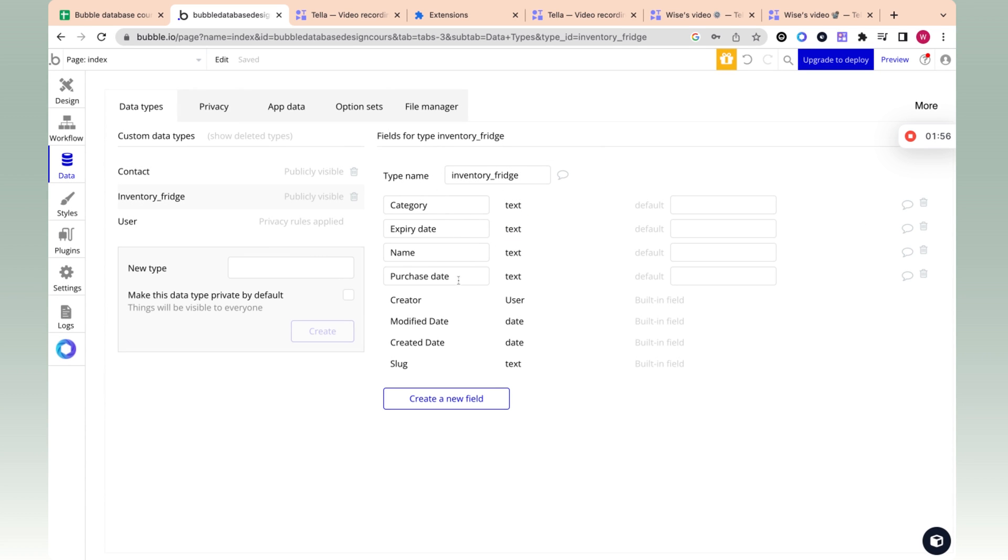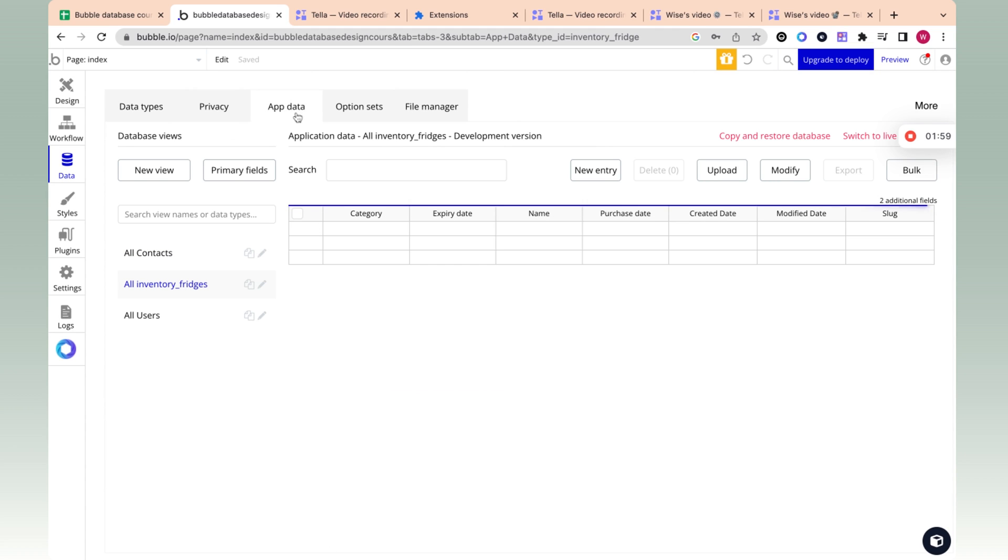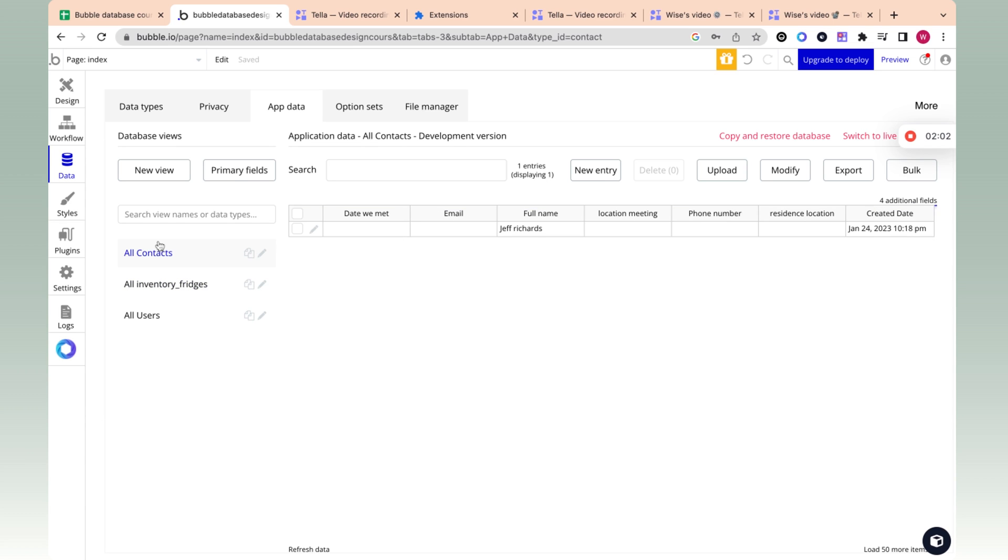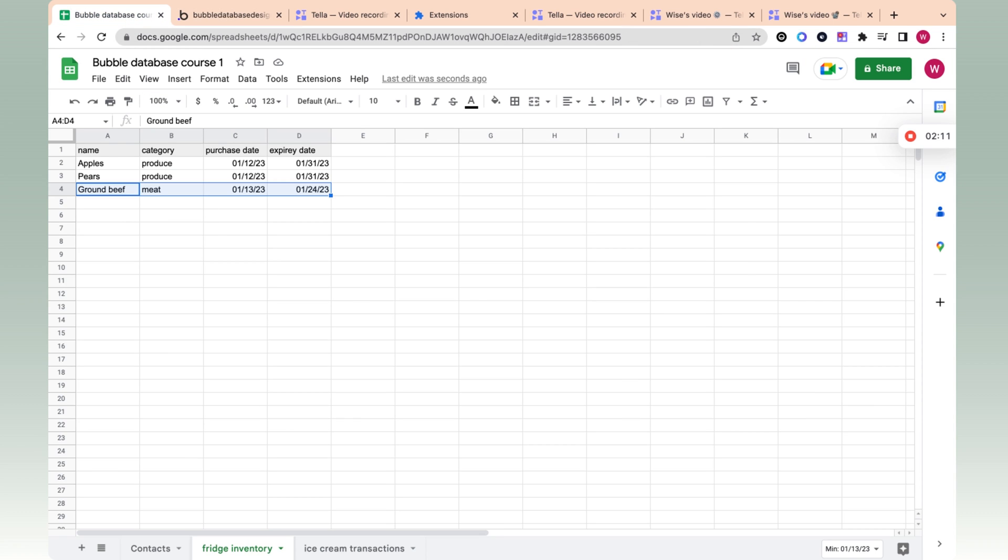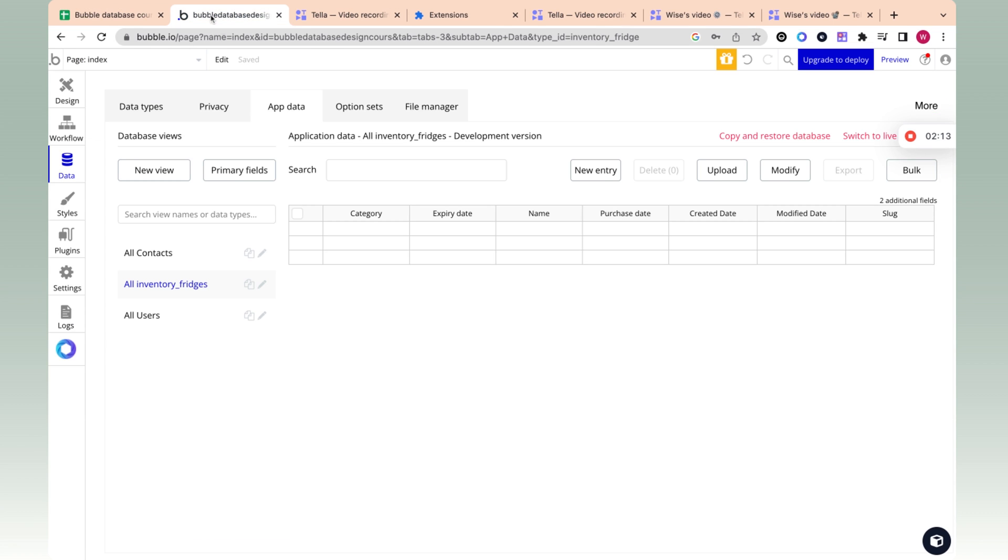Okay, awesome. This is how this looks. Now let's go into the app data and see how the table looks. You can see if I click here, I see my contacts. And if I click here, I see my inventory items, my fridge inventory items, which is exactly here. I'm just clicking between tabs.